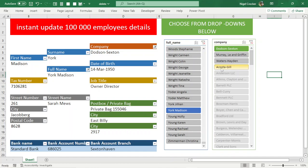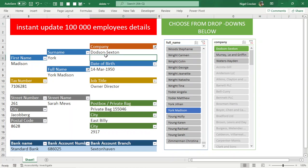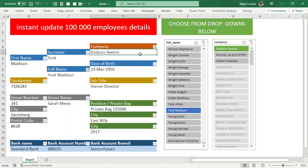Hi there. On Excel you can have 100,000 employee details loaded and the details update immediately when you choose the drop-down. Let me demonstrate.